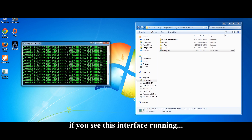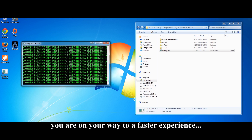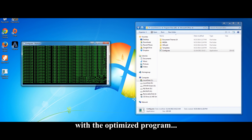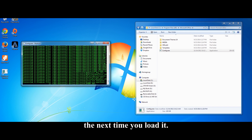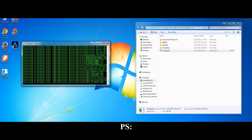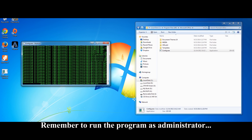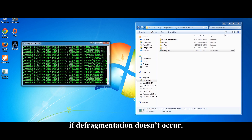Suffice it to say, if you see this interface running, you are on your way to a faster experience with the optimized program the next time you load it. Remember to run the program as administrator if defragmentation doesn't occur.